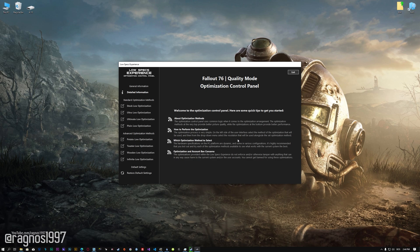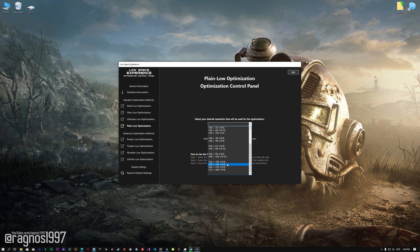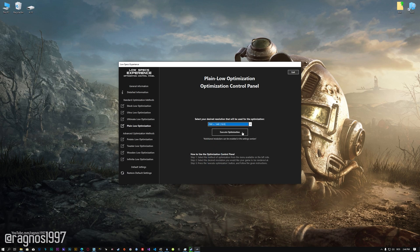When the optimization control panel loads, simply select the method of optimization and the resolution you would like to render your game at. This is something you will need to experiment with on your own in order to see what works best for your system.